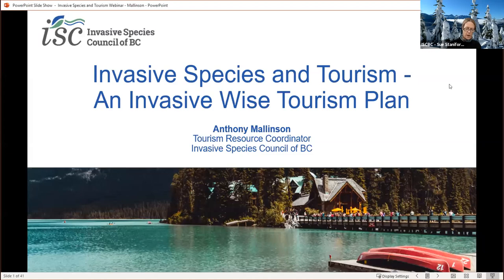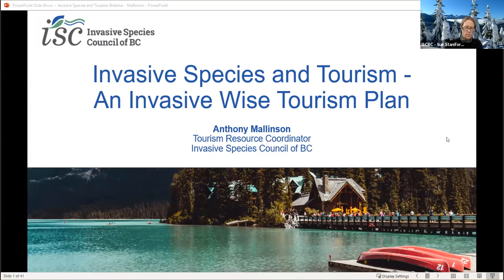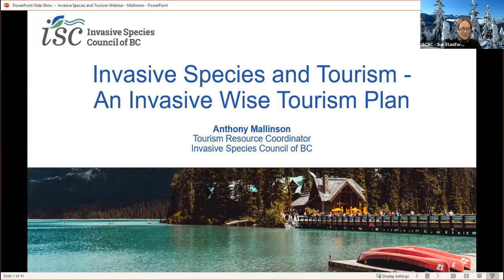Tourism is a major vector of spread for invasive species. He'll review how visitors can unknowingly and sometimes on purpose introduce invasive species to new areas, and look at some of the impacts of invasive species on biodiversity, the economy, and the industry as a whole. The webinar is also an introduction to our new InvasiveWise tourism program that the Council is developing. An online resource package and training course will be released in the spring of this year to be piloted with partners across the province. We're really excited about this program and we're also looking for industry partners.